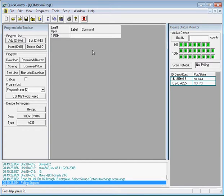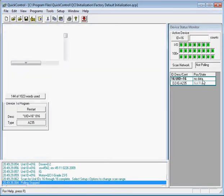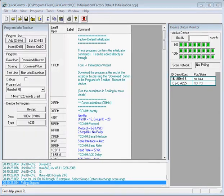The next step is to initialize the controller, so we go to Tools, Initialization Wizard. We get the Initialization Wizard window.